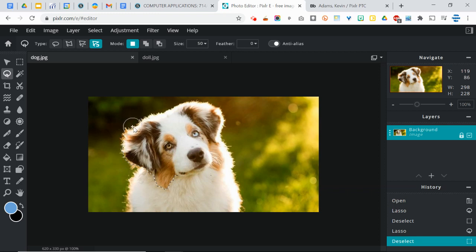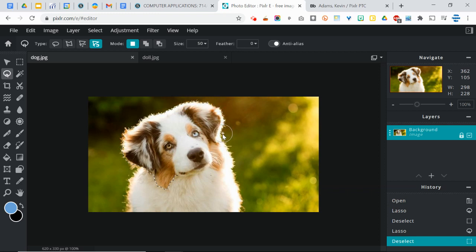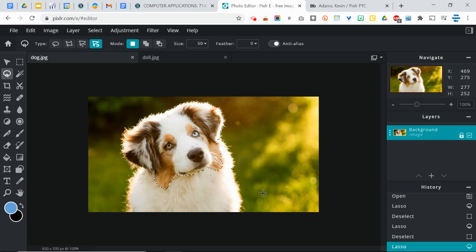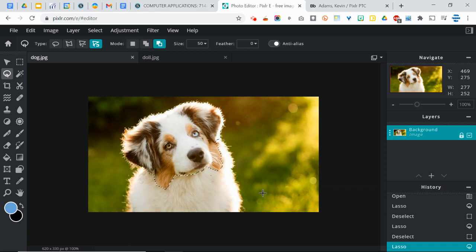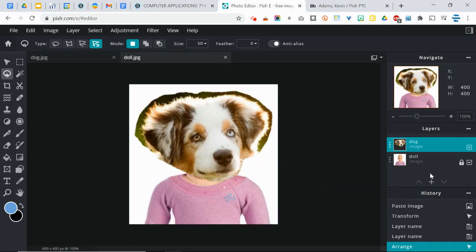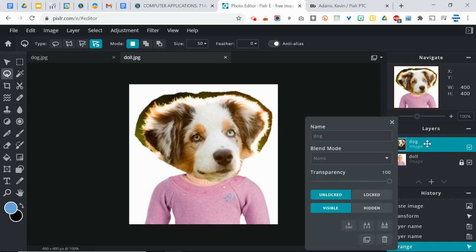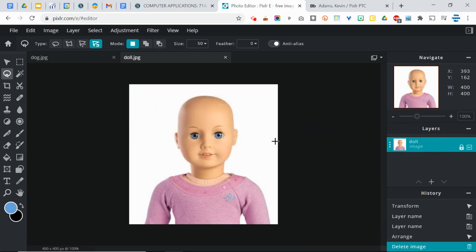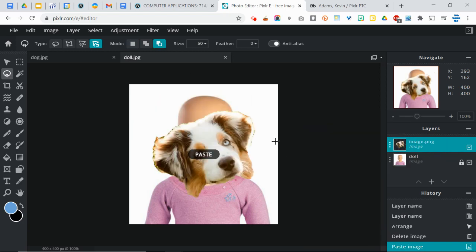And it will actually, just like a magnet, it will stick to the edges. So it has figured out that I don't want that green background. I want the dog and the different colors of the dog. And look at that. It selects almost right up to the edges of the dog. Now I can copy that, go back to the doll. I'm going to actually trash this layer. And I'm going to paste that new one. Look how much better that looks.